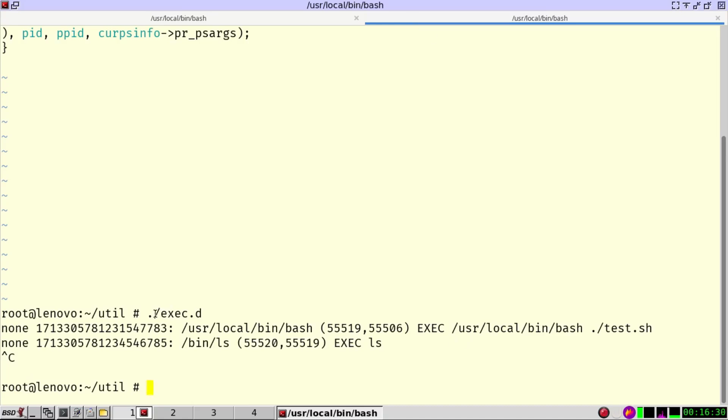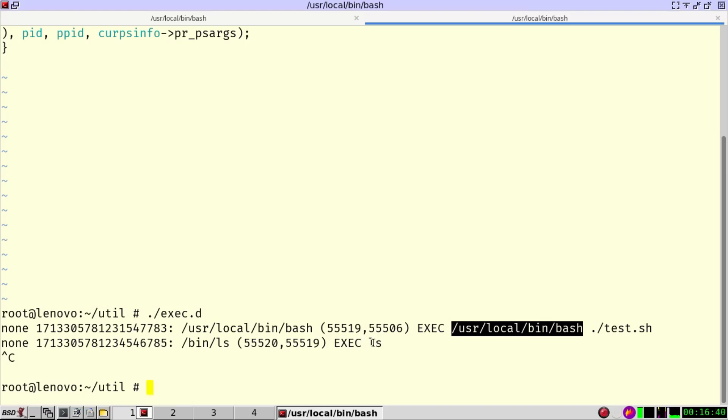Let's have a look. So this script shows that test has been called. It has been executed with bin bash and this process itself has run an ls command. So here I can immediately see that ls has been run.